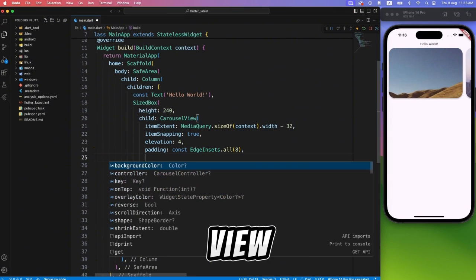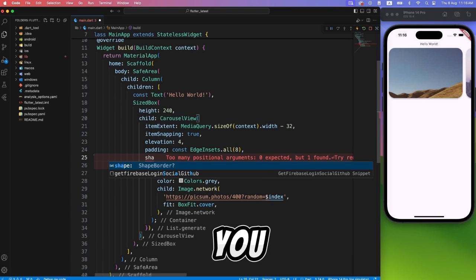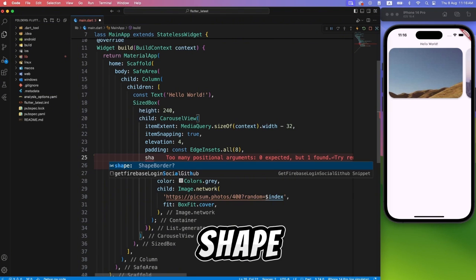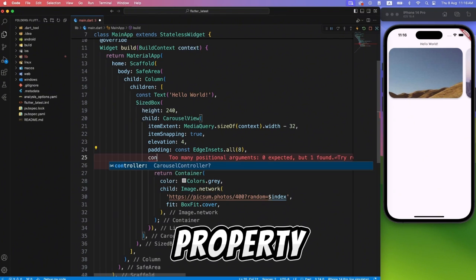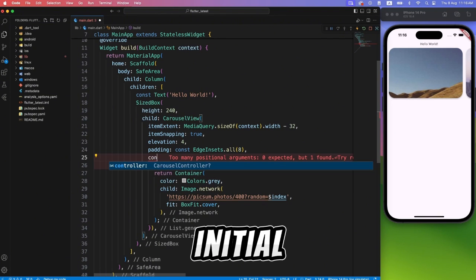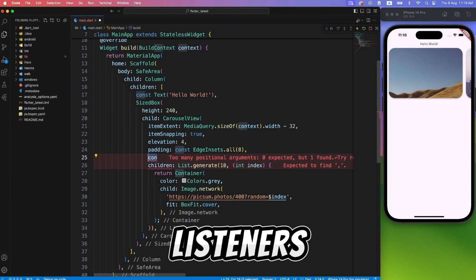Carousel view also have some other properties like shape, with which you can decide the shape, obviously, and the controller property if you want to assign initial pages and add listeners.